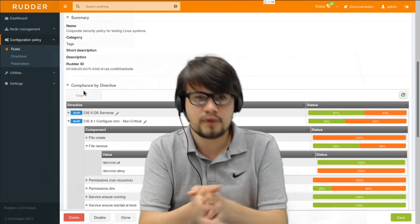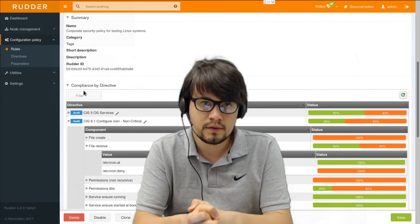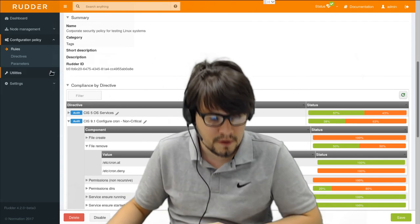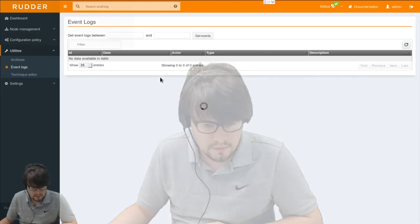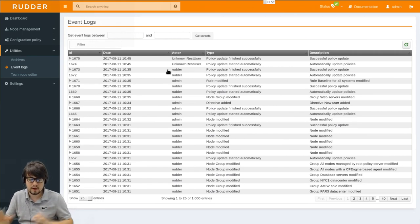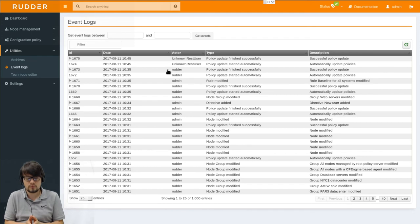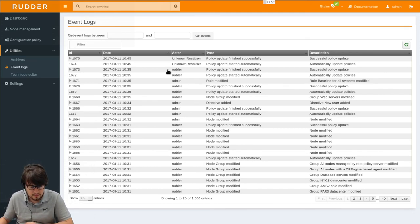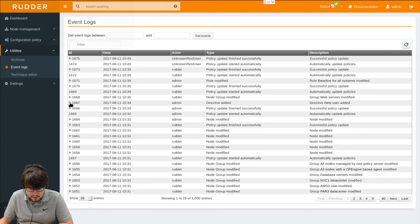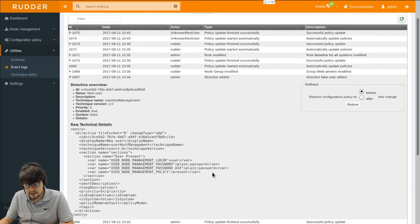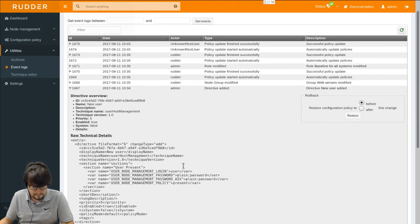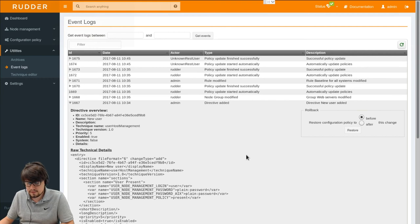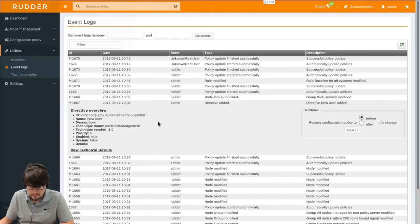We will now move on to change logs which contains all changes that have been made to the configuration. So for example we added a new user directive earlier and if I go into the details I can see all the provided information in the change log form. This even allows to restore the configuration to a previous state to cancel a mistake in the configuration for example. So this allows a complete auditing of every change that has been made to the configuration.